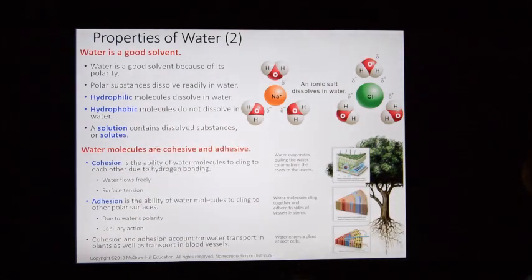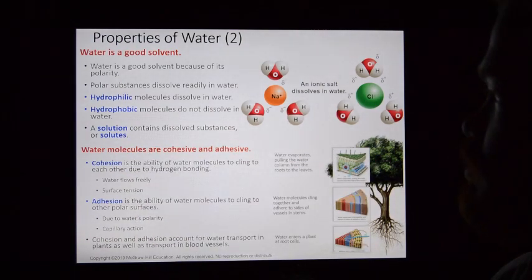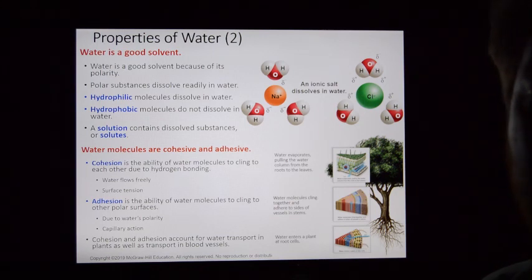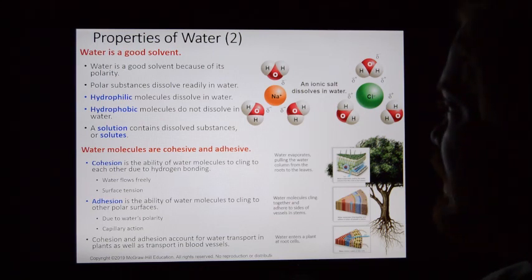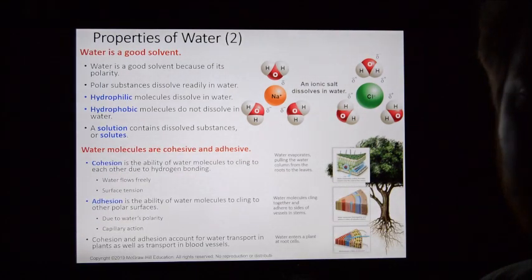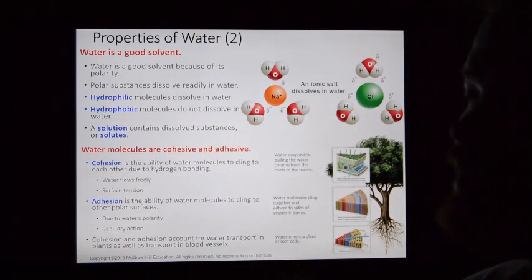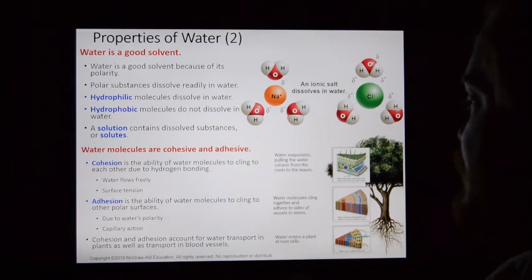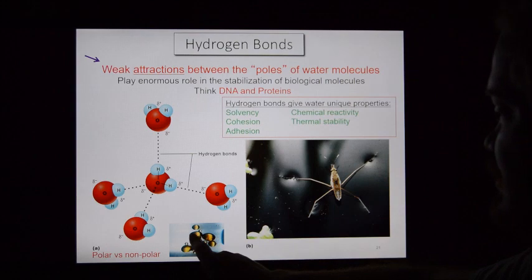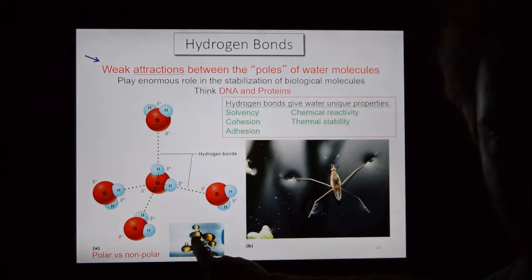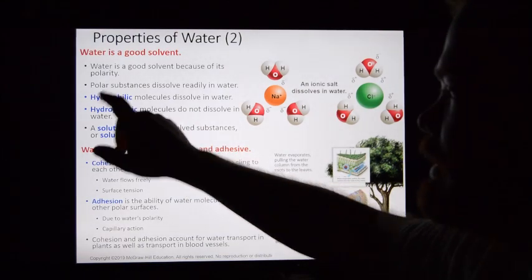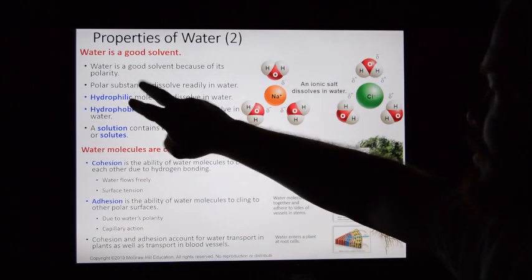Hydrophilic means water-loving — these are particles that are polar covalent and are attracted to water. Hydrophobic describes molecules that are non-polar covalent and not attracted to water. Oil particles are non-polar covalent, so they would be considered hydrophobic. Know those terms — they're very important.